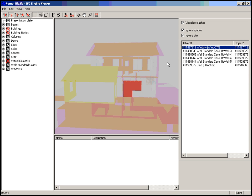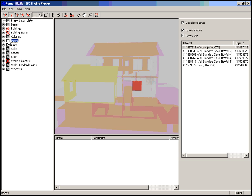You can also ignore spaces or ignore sites as you like, or un-ignore spaces and sites. The other functionality of the IFC engine viewer is still available, so hiding objects by clicking on the tree is still possible.